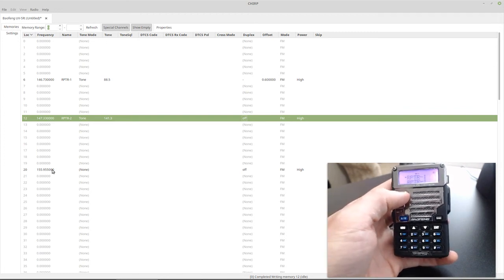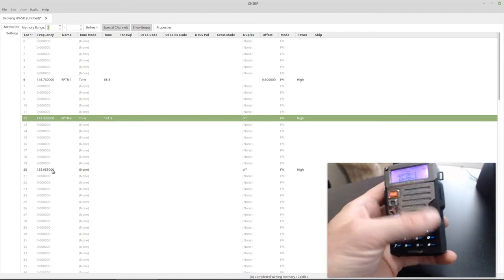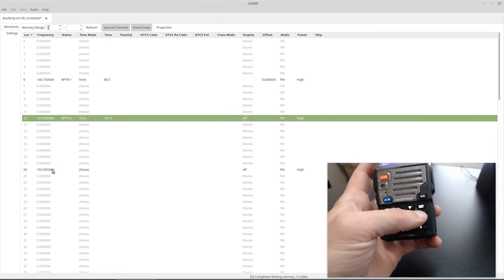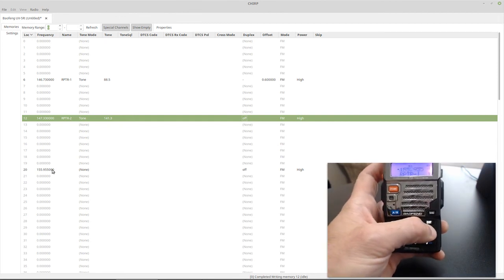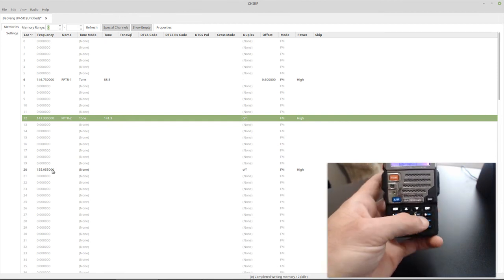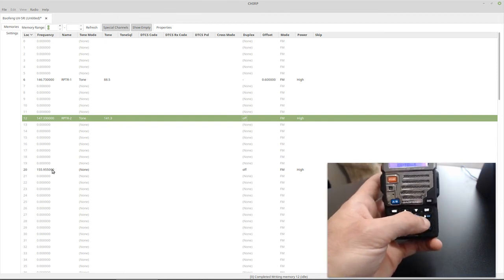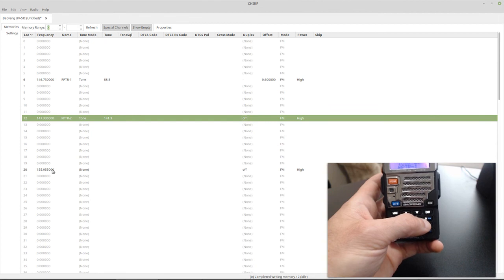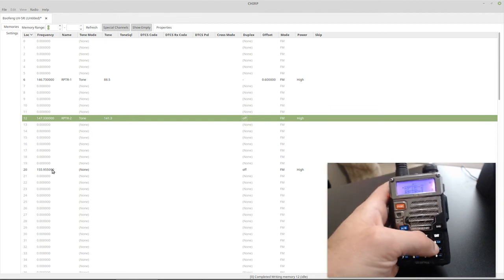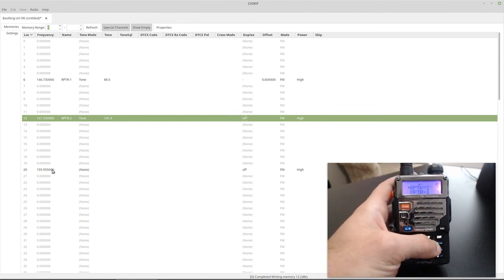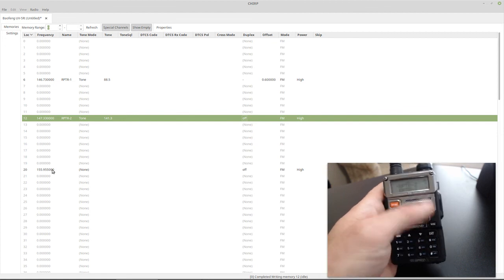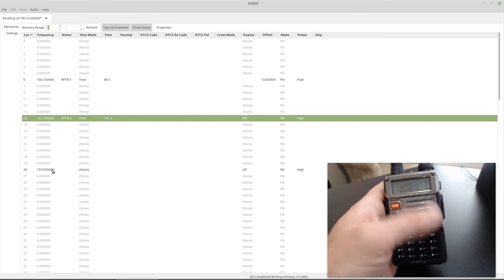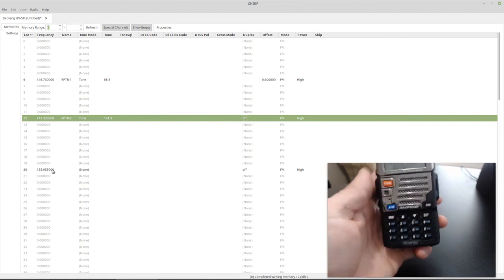Whereas over here in the memory mode, it won't. So you can hold down the scan button, and it will start scanning all those frequencies for you, as you can see. All right, so it'll still scan them. It will still hear them if they come through, but they won't allow you to transmit on them.